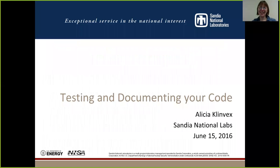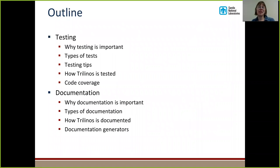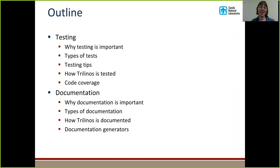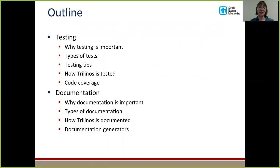Hello everyone, thank you for the introduction. As Jim mentioned, I will be talking about testing and documenting your code. In this talk we'll cover software methodologies and I'll also be doing some tutorials on tools that can help with testing and documentation. We'll start with testing and why it's important, the different types of tests, some vocabulary on how testing should be done, how we do things at Sandia and test Trilinos, code coverage tools that help determine what parts of your code are not being tested. After testing we'll discuss documentation, why it's important, the different types, how we do documentation at Sandia, and some tools that can help.